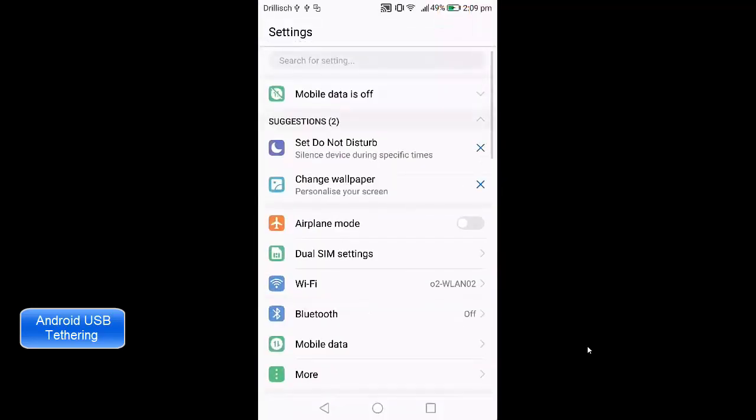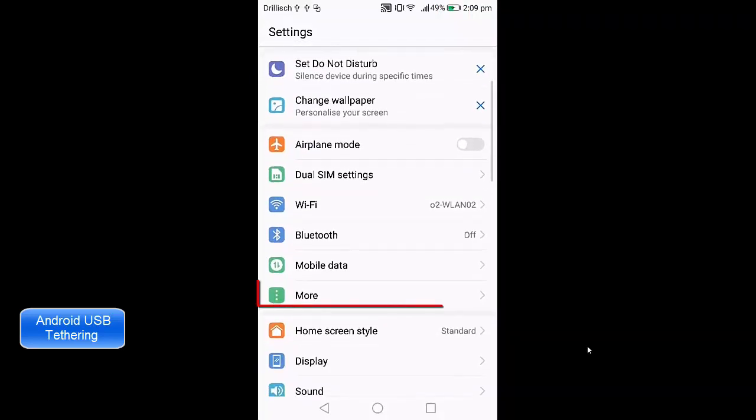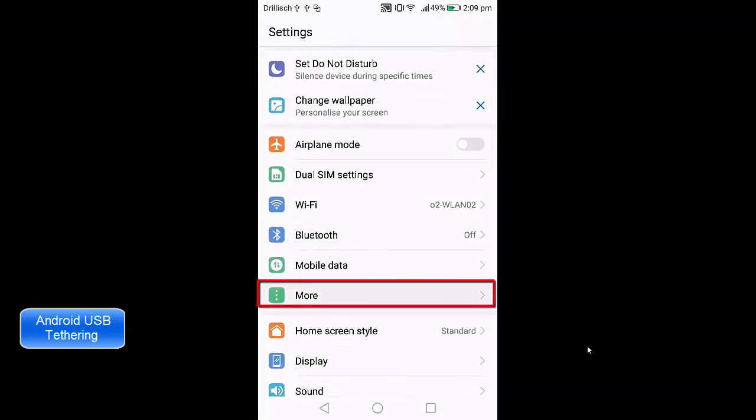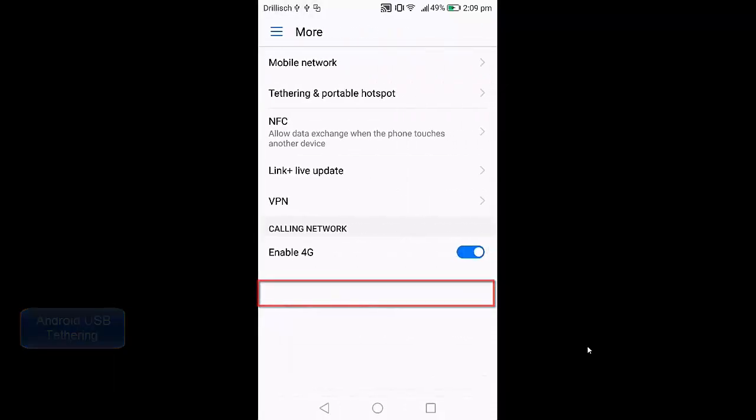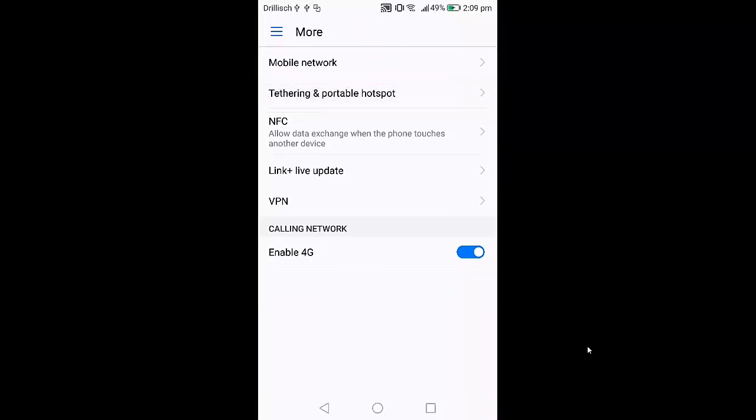Then click on the more option here, and then click on the tethering and portable hotspot option. Just click on tethering and portable hotspot.